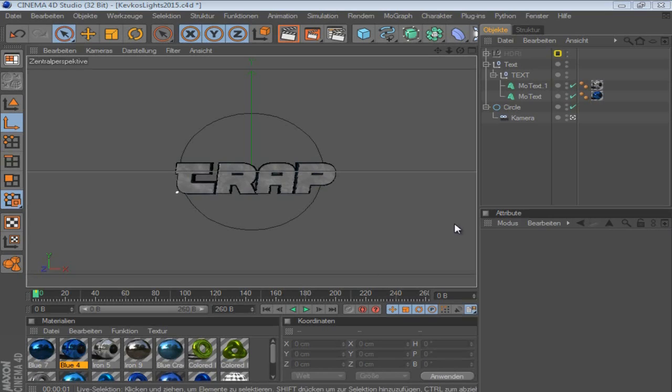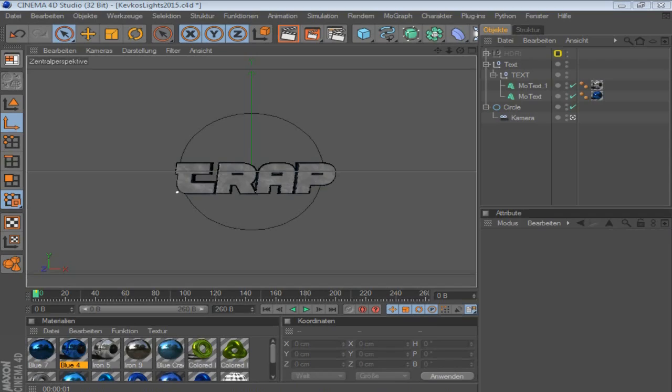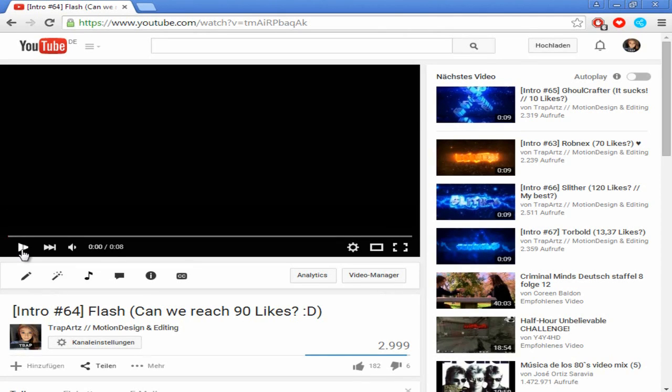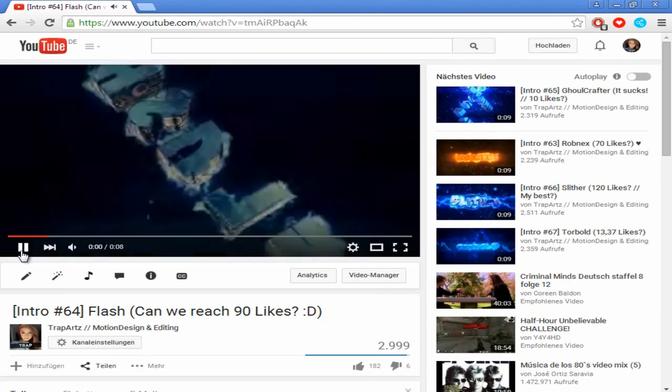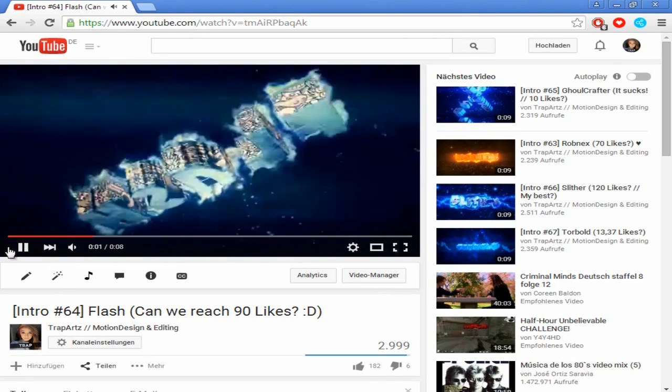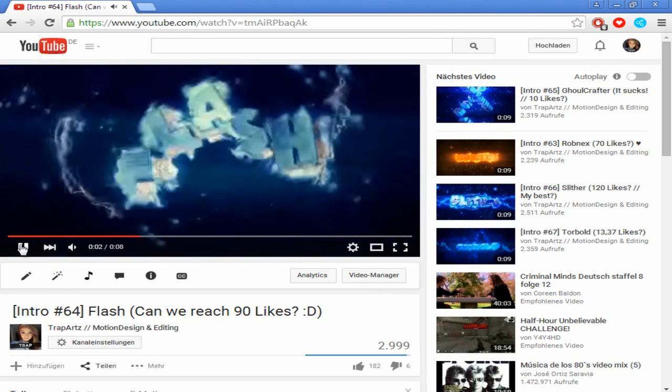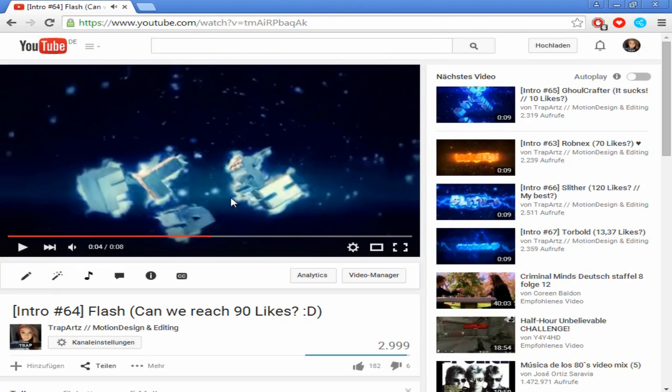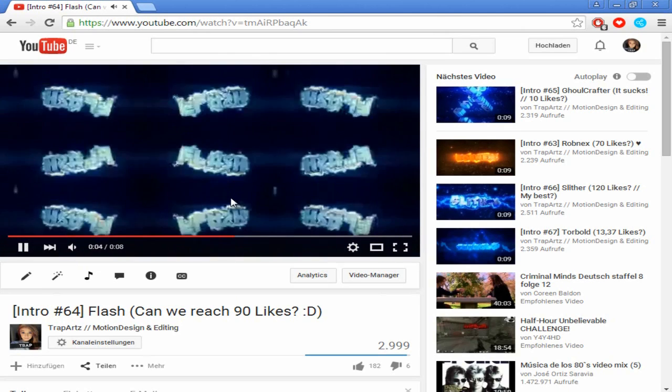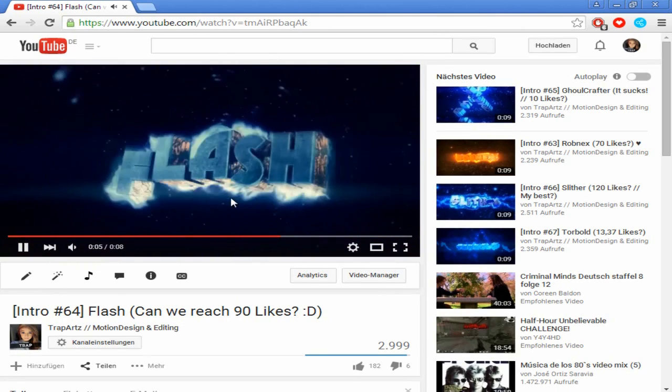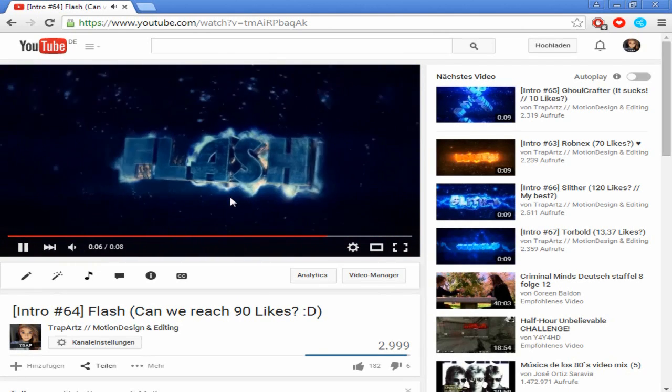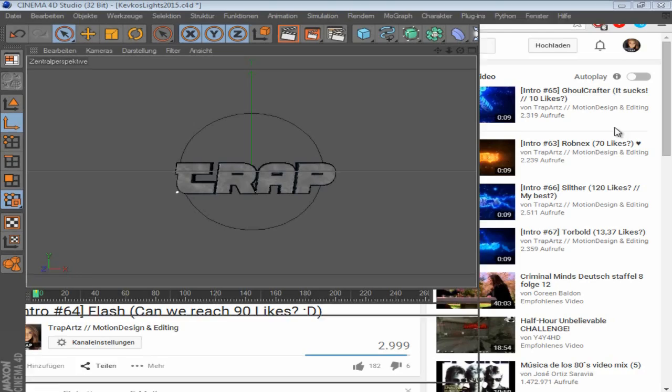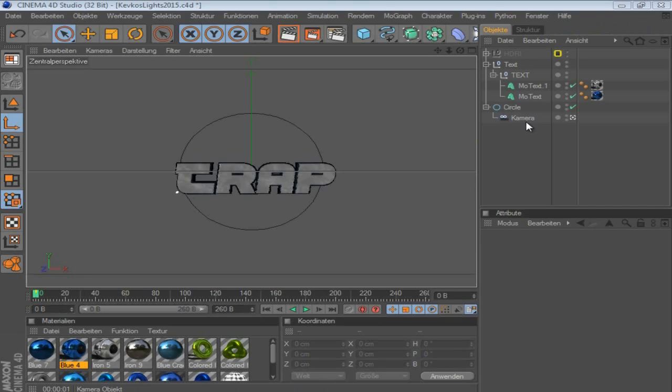So people ask me how I do this, and actually it's not that hard. I guess the best example for this is the flash intro. So let's just watch it for a second. And this thing, people ask me how I do this, and it's quite simple. That's not really hard. So let me just jump right into it.